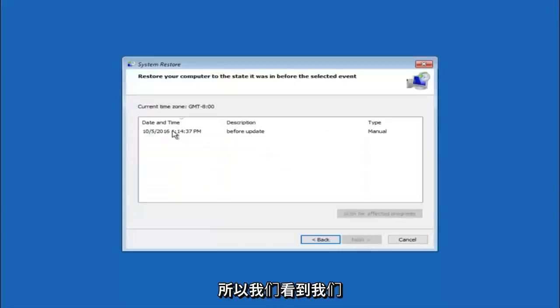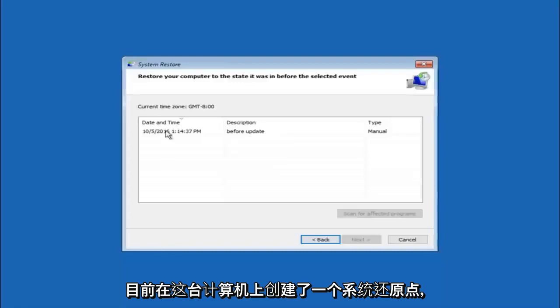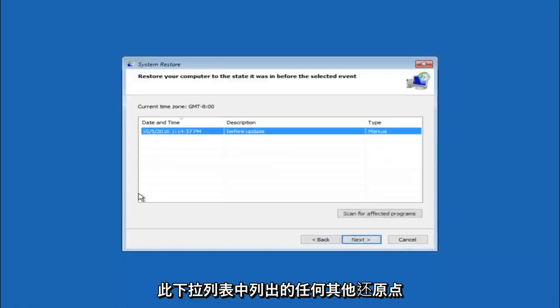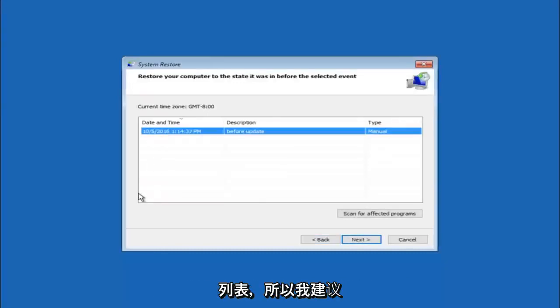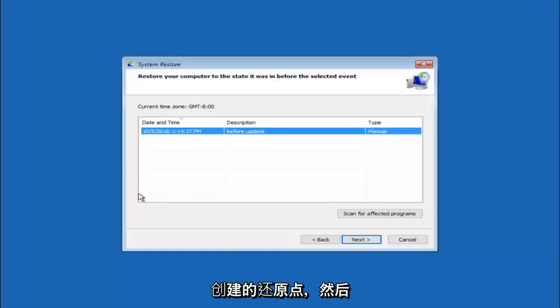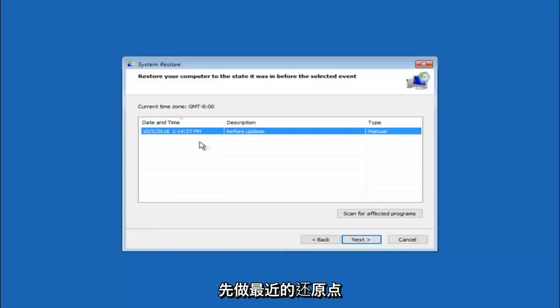So we see that we have one system restore point currently created on this computer. If you have multiple you could select any other restore point listed in this drop down list. I would recommend trying to back up to the most recently created restore point and then just go backwards from there. But I would try doing the more recent one first. And then select next.